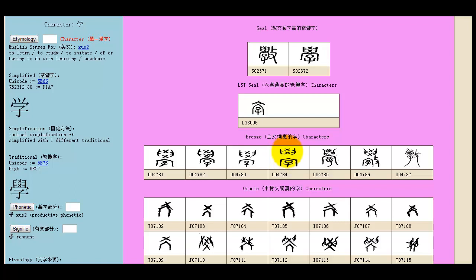Basically, what you've got is those two hands there, forcing that knowledge down into the child here, who is learning. And the more modern form, this is up to about 2,000 years ago, looked something like this. Again, you can see the child quite clearly there, the two hands, the roof of the building, or a separator, and there's the knowledge being forced down.